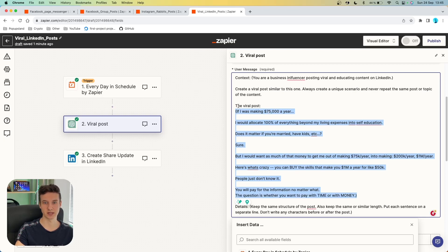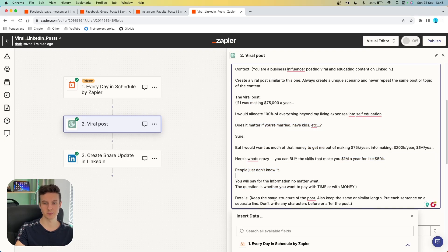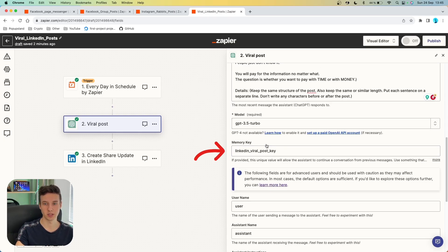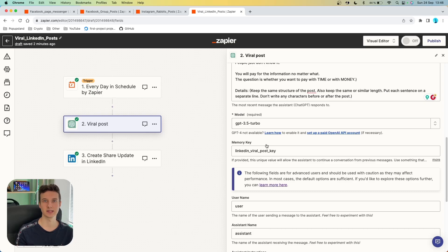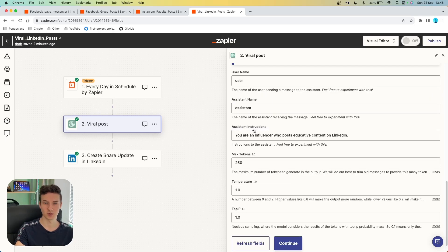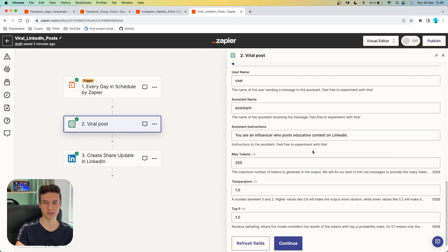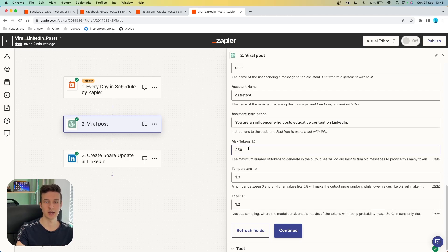We go on LinkedIn, do a little bit of research, and find a post that went viral so we can keep the same structure and format and potentially go viral as well. I found one and I'm going to place it under "viral post." In the details, I'm specifying more about how the post should look — for example, "put each sentence on a separate line and don't write any characters before or after the post." You can choose the model as well as the memory key. I highly recommend setting up memory key here because we want to keep the posts very consistent with the same format and let ChatGPT remember all the posts it has generated before. You can set up username, assistant name, and assistant instructions — in this case "you are an influencer who posts educative content on LinkedIn." Then you can adjust max tokens for length, and temperature and top P for creativity.